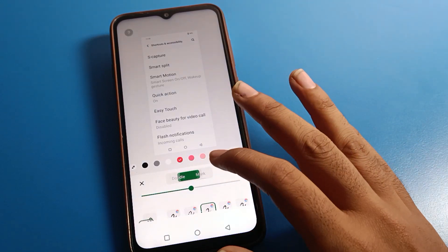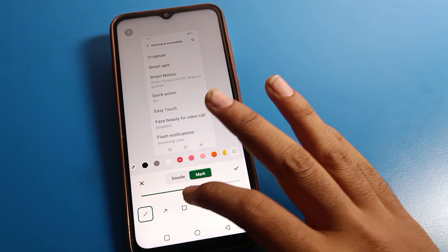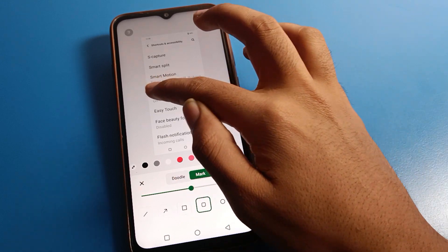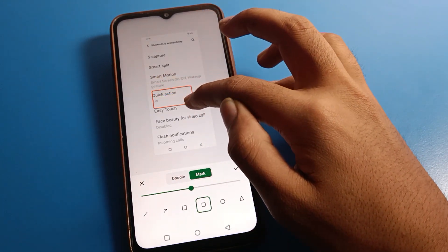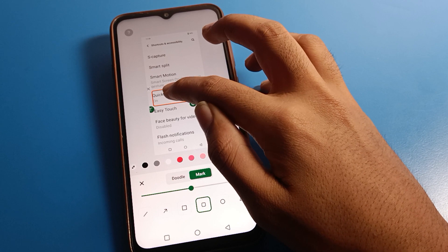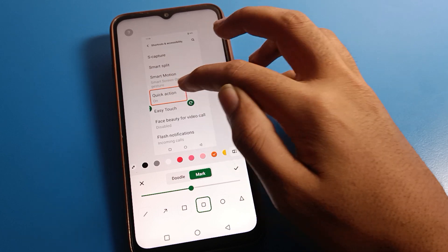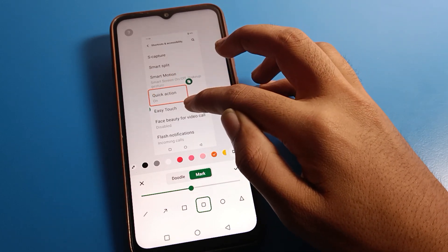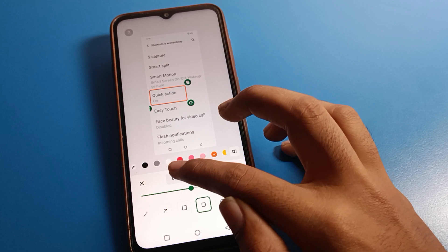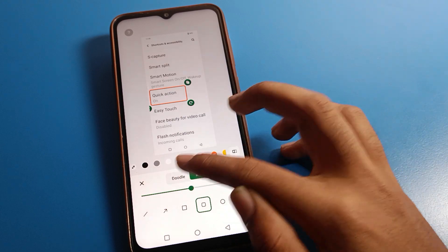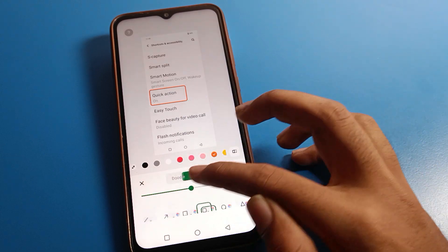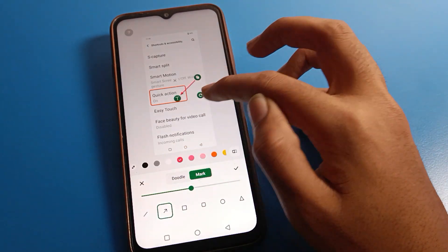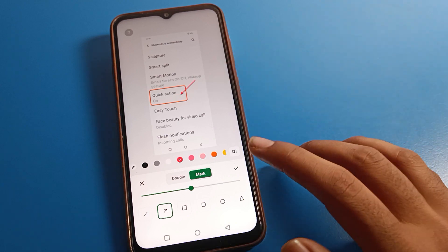There is a mark option. If you want to mark any arrow or any circle, select a color and you can mark here. If you want to mark an arrow, click on the arrow option and mark the arrow as well.